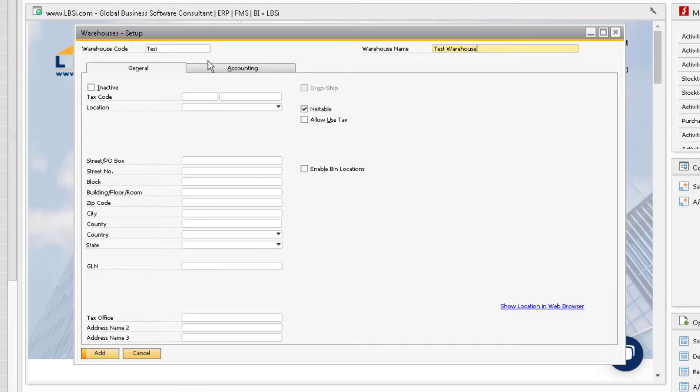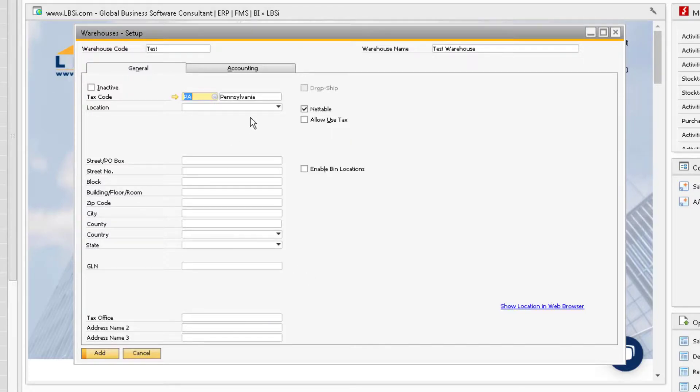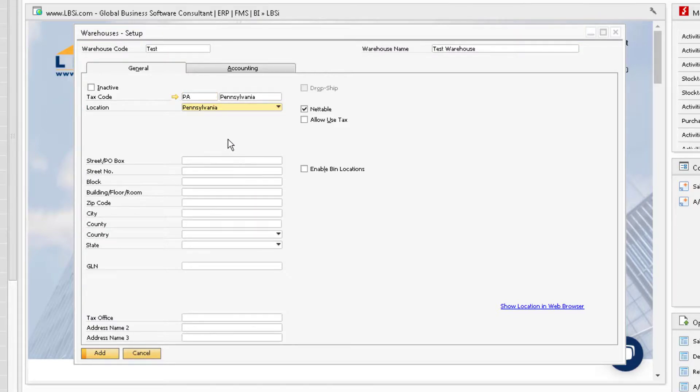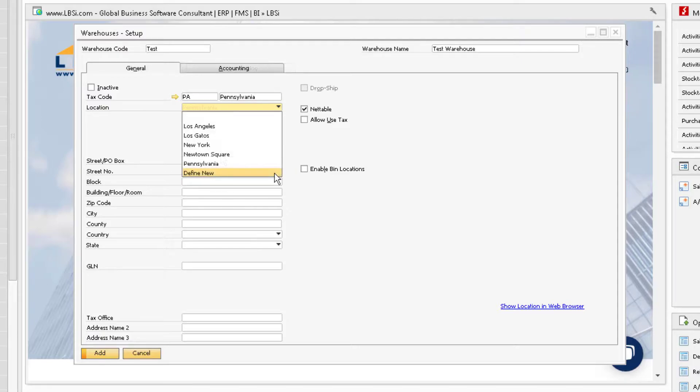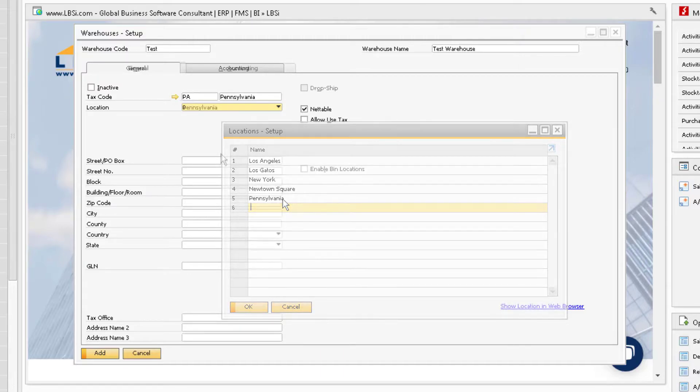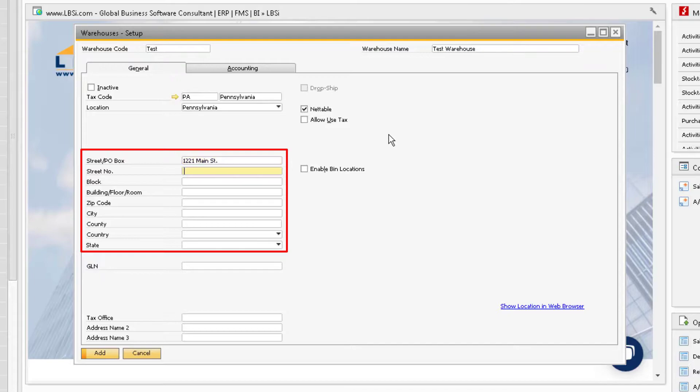From there you can proceed to enter the tax code by clicking on the menu within the field for the tax code. In the location field under tax code is where you can select where the warehouse is located. If the location you are looking for does not show up in the drop-down menu, you can define the new location by selecting the define new option at the bottom of the list, then proceed to enter the location information for the warehouse down below.